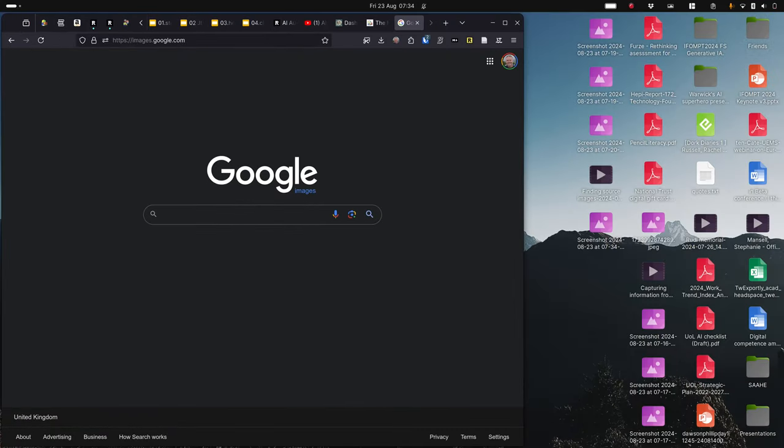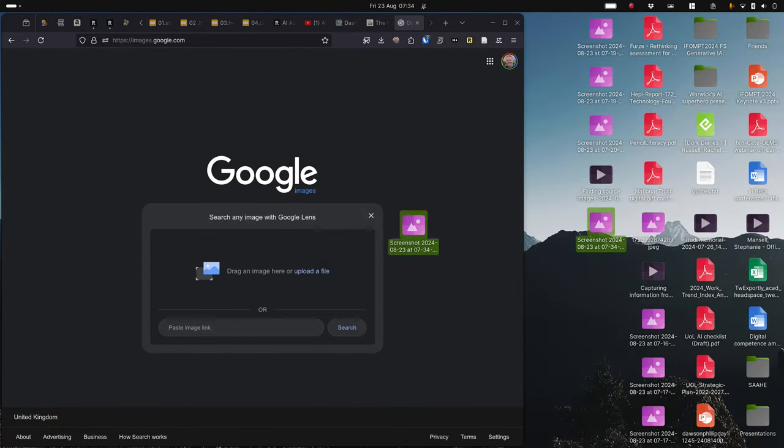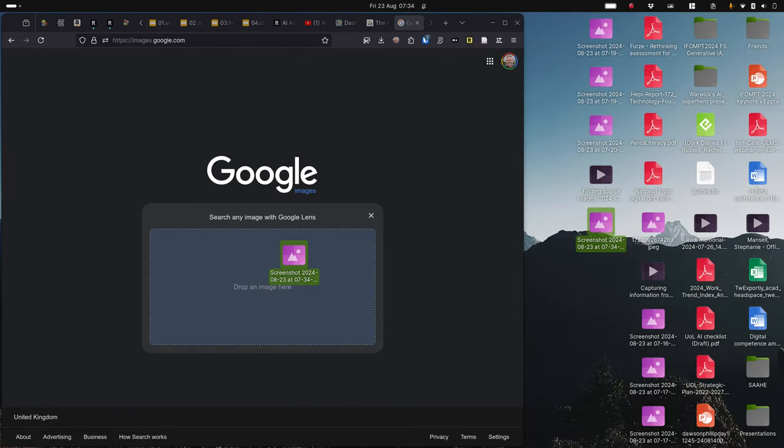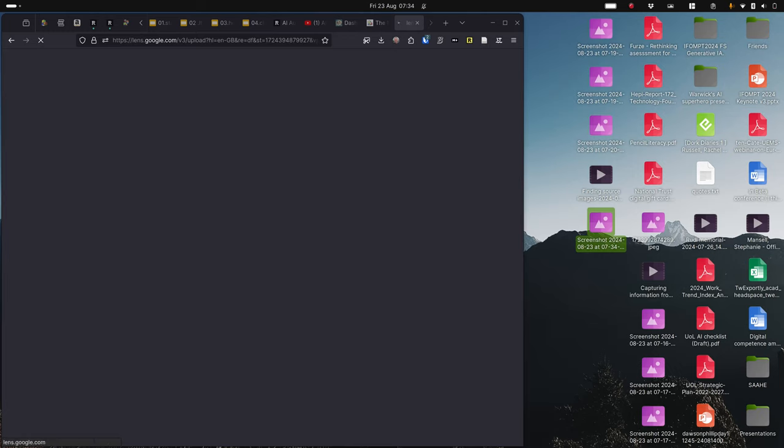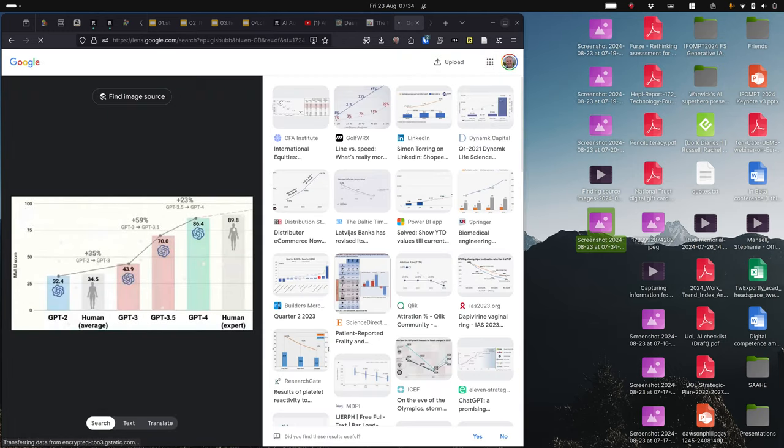Then I go to images.google.com, drag the image into the search area.